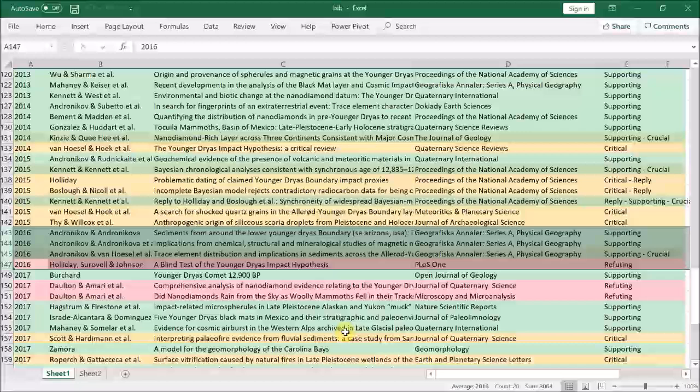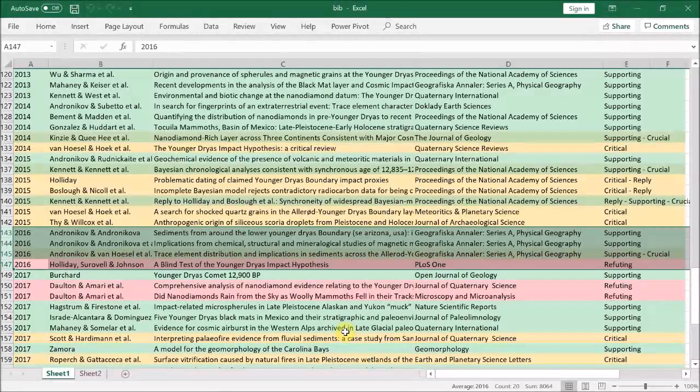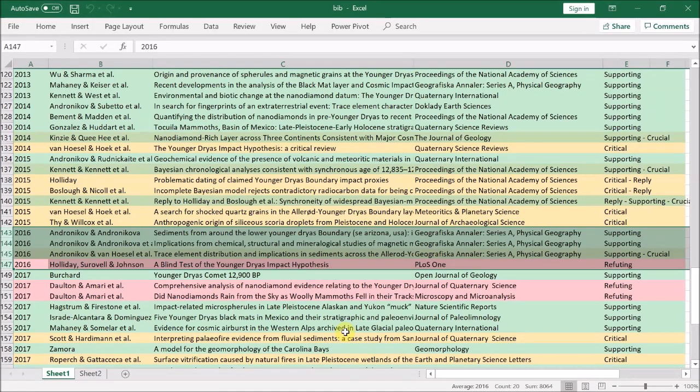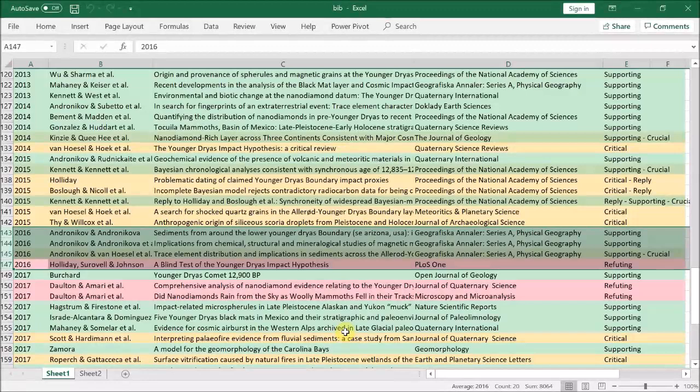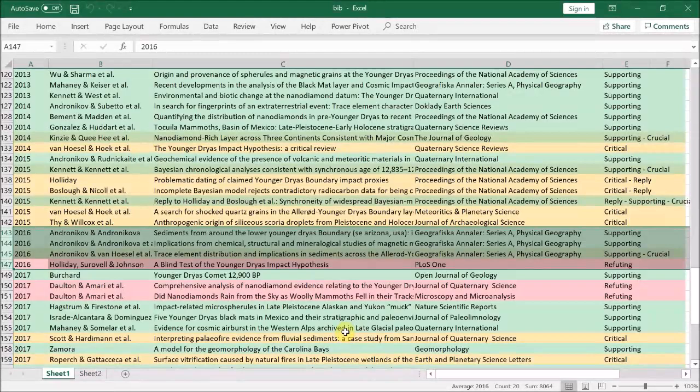So the evidence is consistent with a collision with a fragmented comet, and this kind of impact is expected given the latest observations of the Taurid meteor stream, which is by far the largest meteor stream that still crosses Earth's orbit. So let's continue with the papers in 2016.